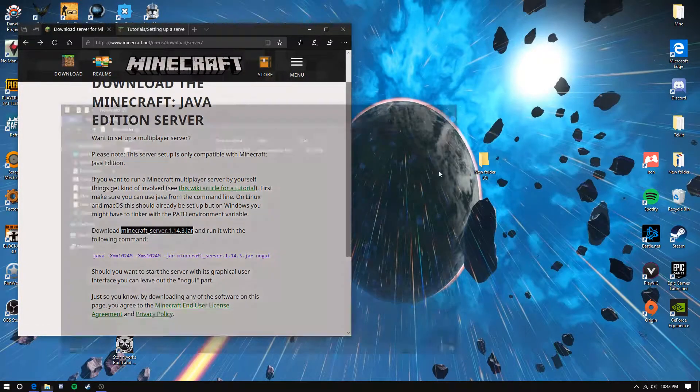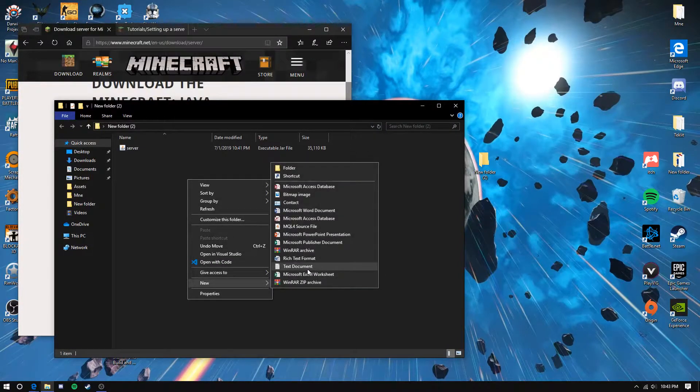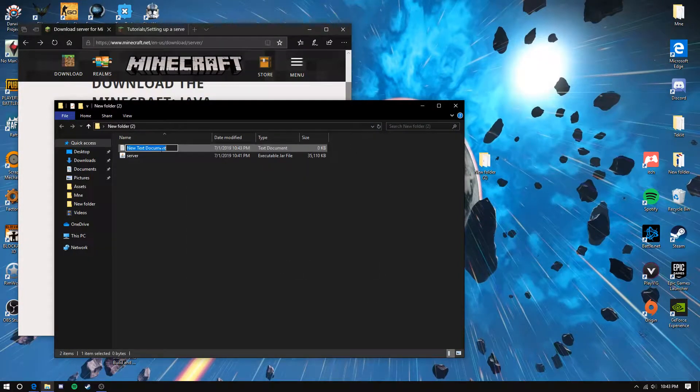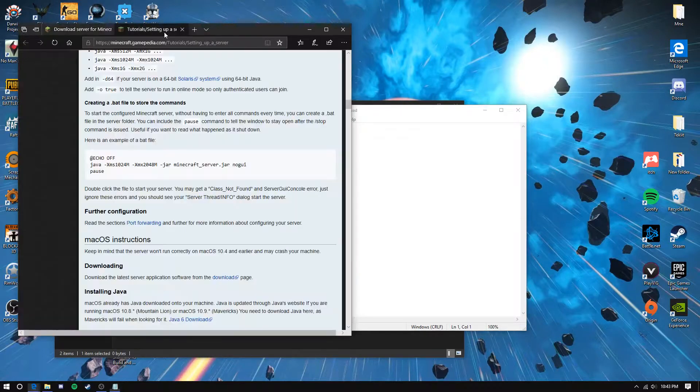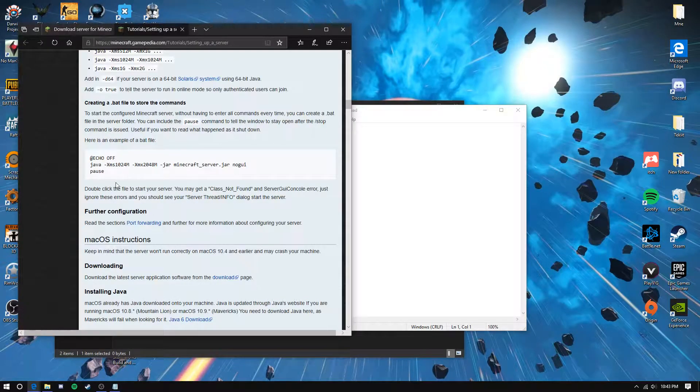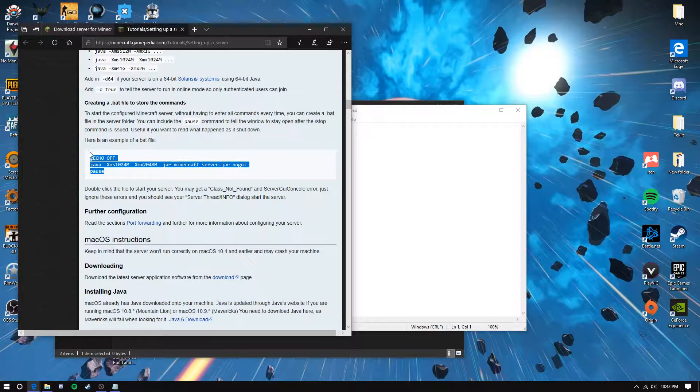Once you're done, open your folder where you're going to keep the server. Create a new text document, don't name it, just open it. Go to the second link or copy and paste what I have in the description and paste it here.